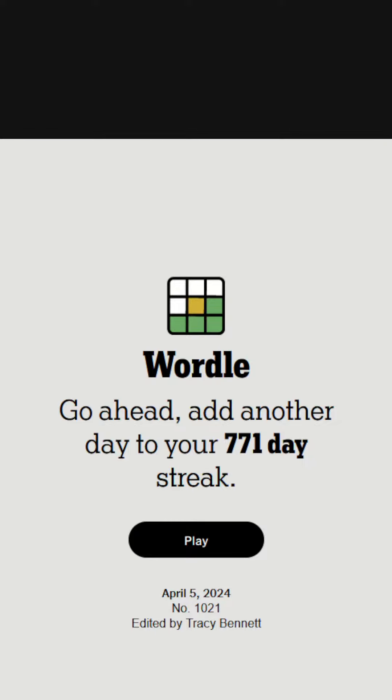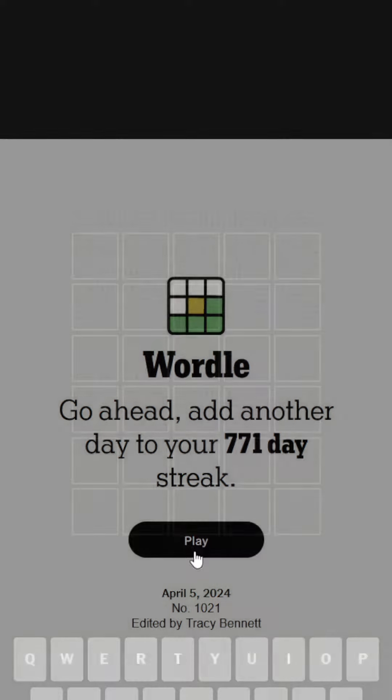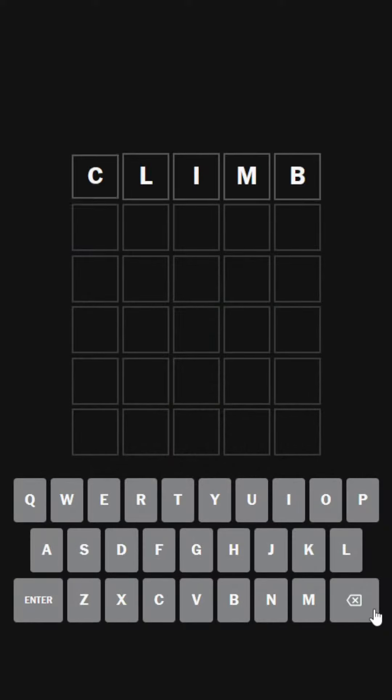Hello everybody, welcome back to another episode of Wordle Ultra Hard Mode. Today we're going to be doing the Wordle for the 5th of April, 2024. We're going to be doing world 1021 today, and as always, the solution word. In this case, the word climb.